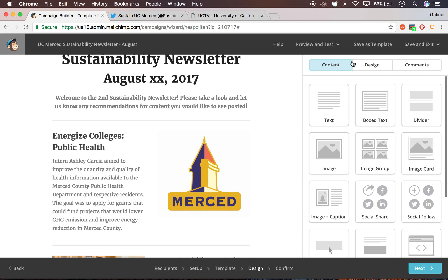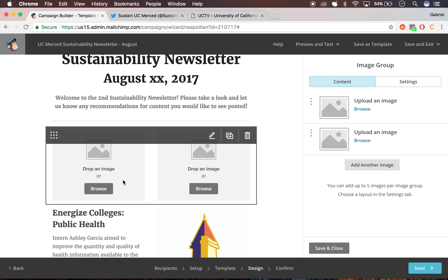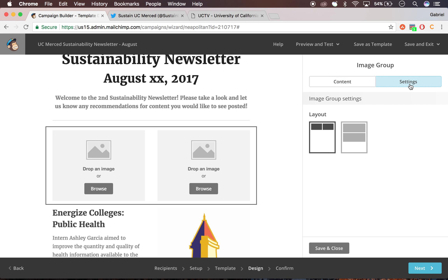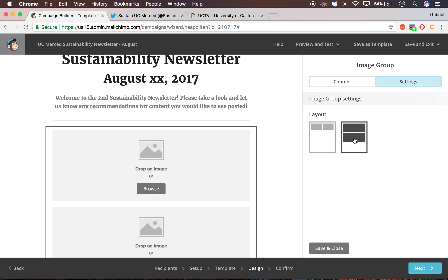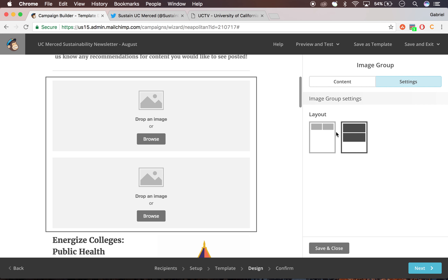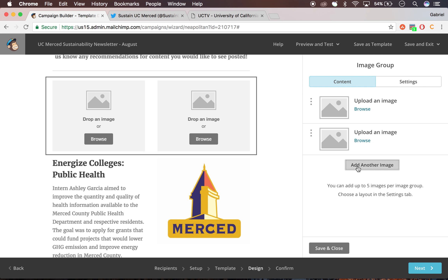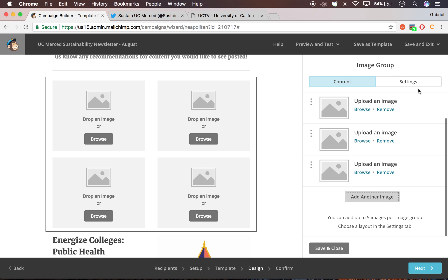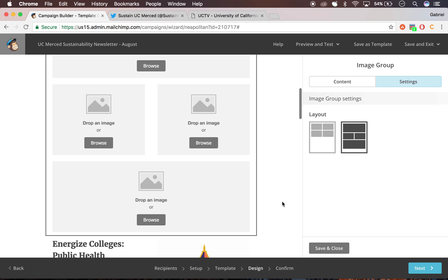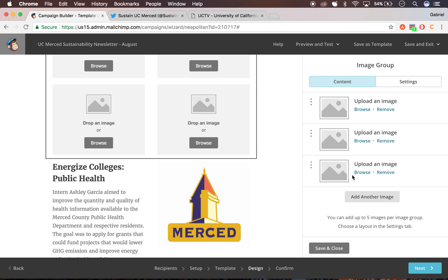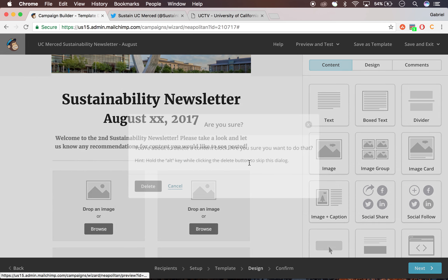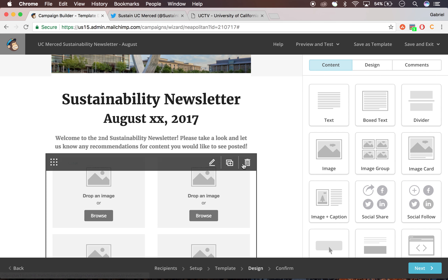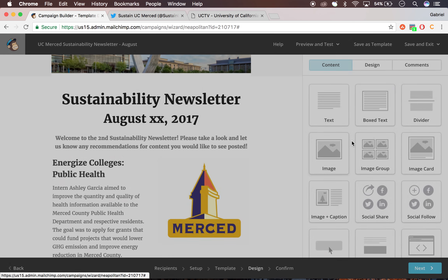Other than that, that's pretty much all the other content blocks — all of them are self-explanatory. So like an image group would literally just be a bunch of images. You could have multiple images: two, three, four, or however many images you may want. And you go to the settings to see how you want it laid out. That looks like all the other content blocks.